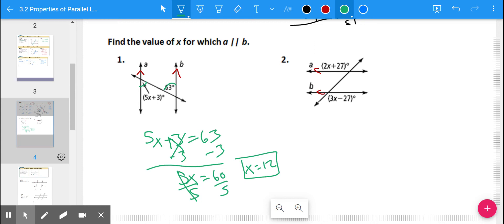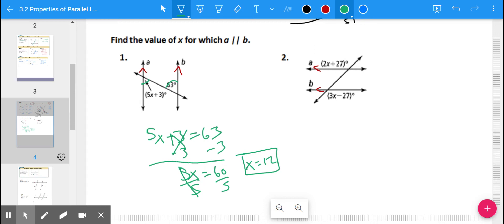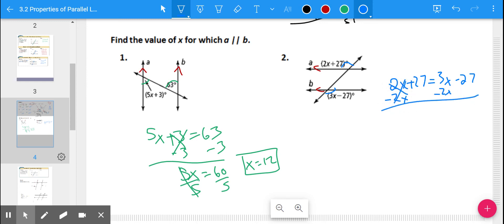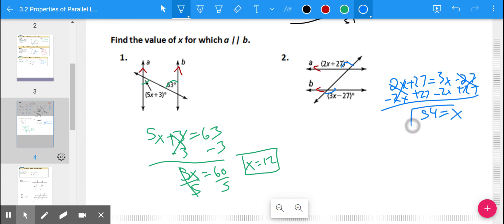For number 2, those angles are not alternate interior or corresponding, but they appear to be alternate exterior angles, which are also congruent. So we set 2x + 27 = 3x − 27. Subtracting 2x from both sides and adding 27 to both sides gives 54 = x.